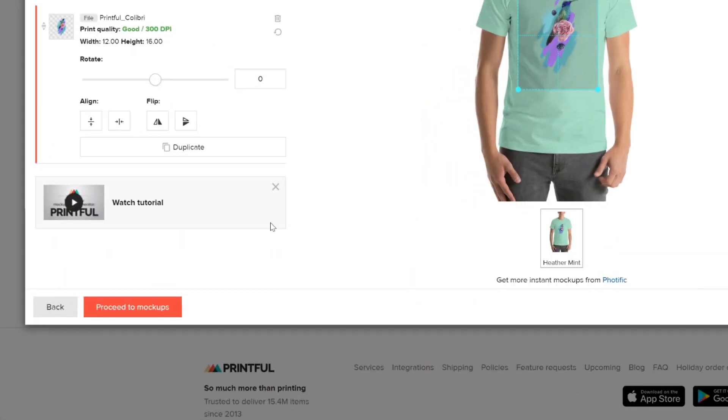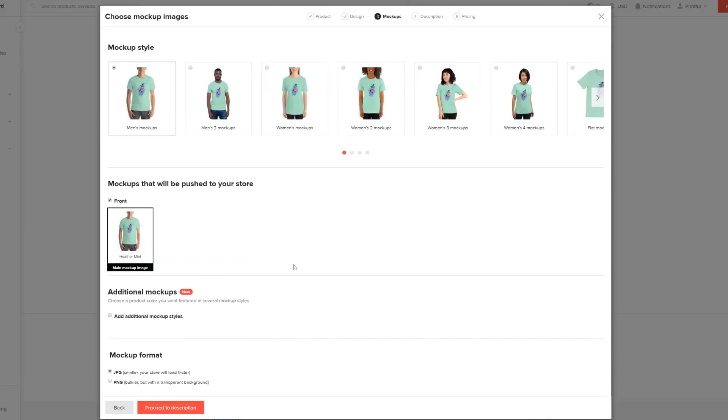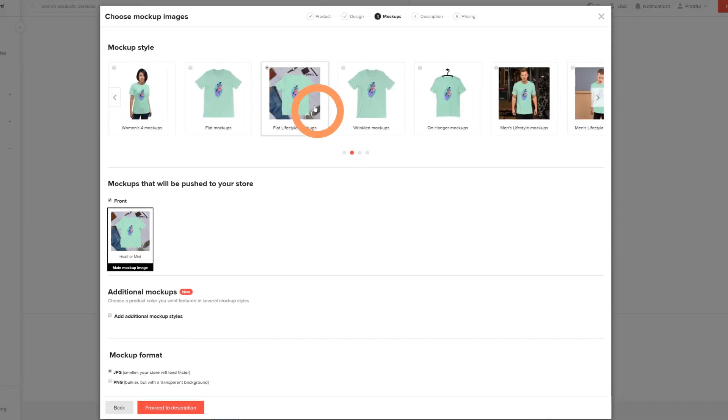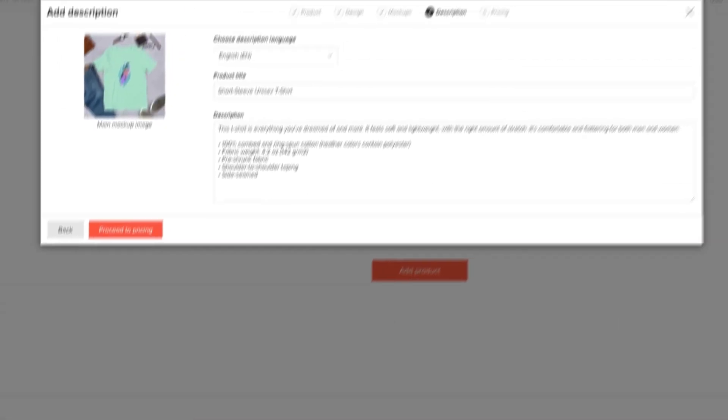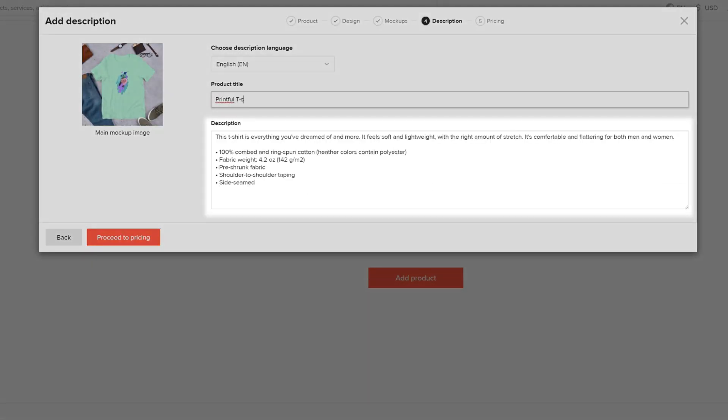For this video, I'll choose a sample design. Next, choose the mock-up images you want to display as product photos on your store. Now you can add in the product details. As you can see, we already have the basic product info provided here.